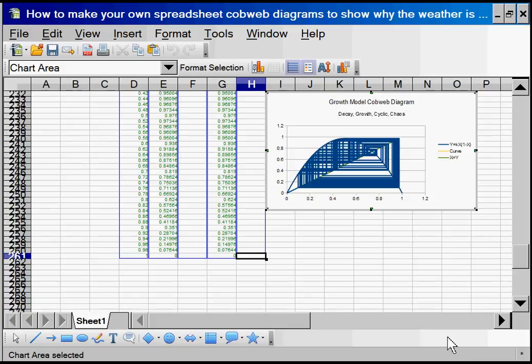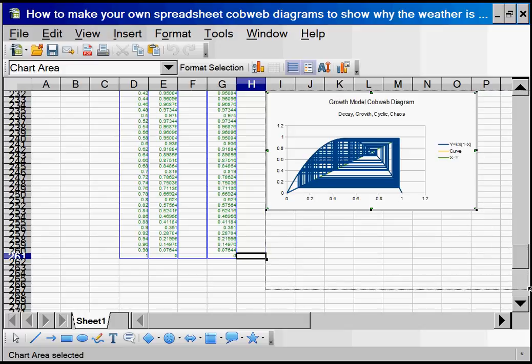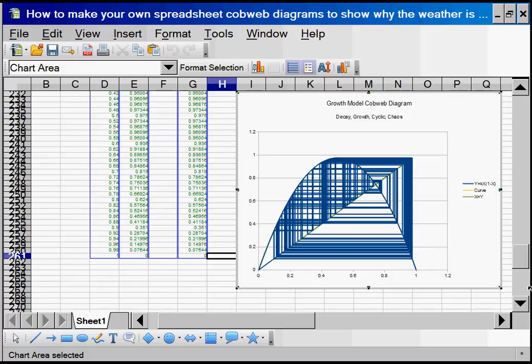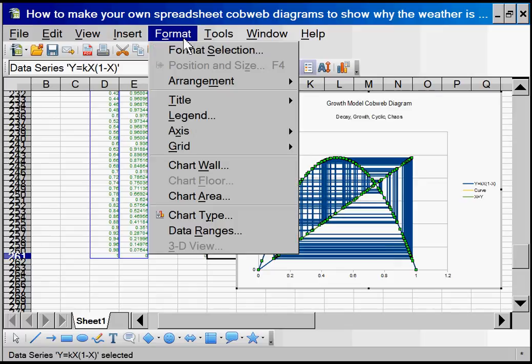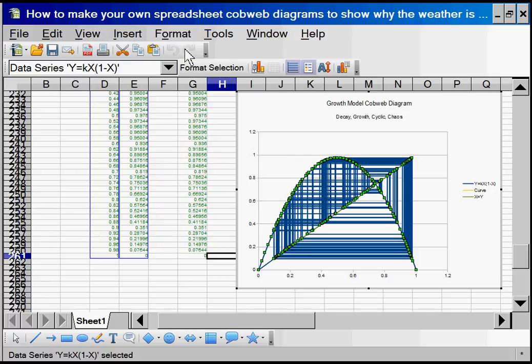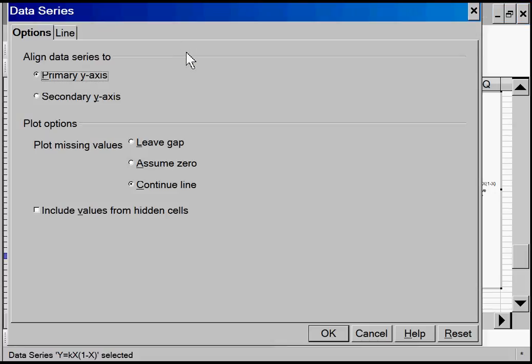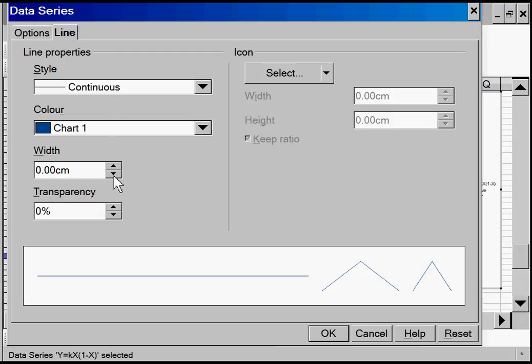Let's make that a bit bigger. There we go. Make those lines a bit thinner. Format selection. There we go. The width. 0. OK.